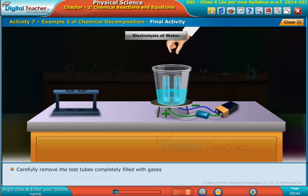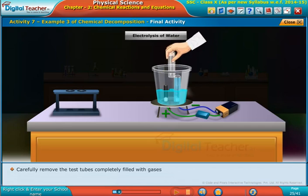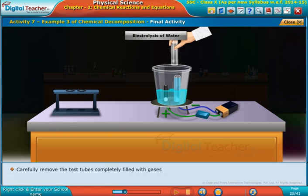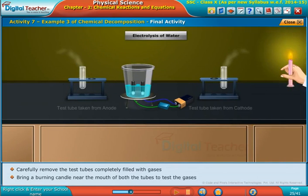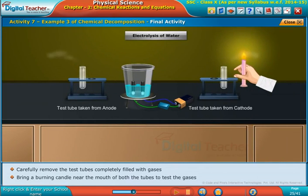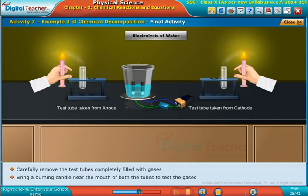Carefully remove the test tubes completely filled with gases. Bring a burning candle near the mouth of both tubes to test the gases.